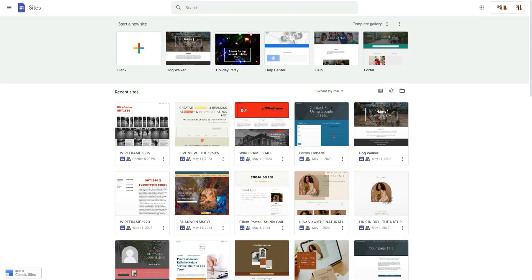Well hello there, welcome back to my channel. It is of course Chelsea of She Designs Things. In today's video I am going to be showing you the latest new feature from Google Sites.